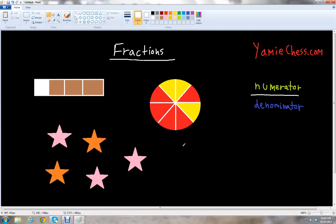This is Ben McGehee with Yammy Chess. I'm going to be your math teacher today. Yammy Chess is the math learning aid based on classic chess that helps students in math and science education for school. In this lesson, we will learn about very important numbers called fractions.